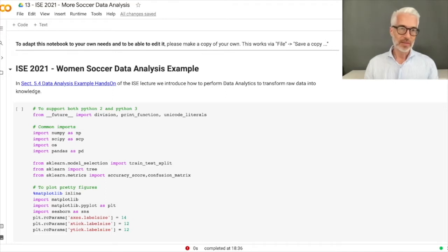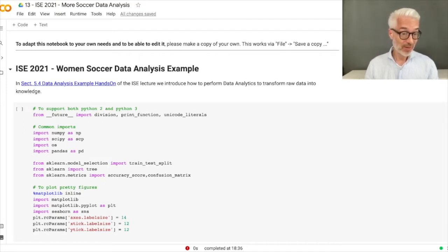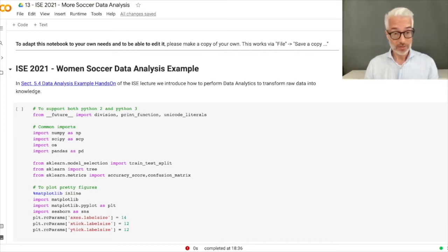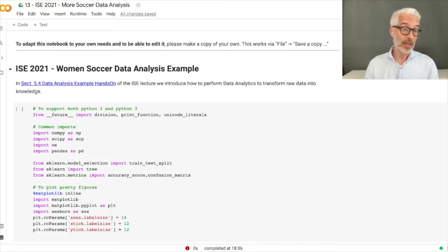Welcome everybody, this is Information Service Engineering lecture number 13 and we have reached our hands-on example on women's soccer data analysis. What we want to do here is demonstrate how to do a data analysis of the data we have already acquired in one of the previous sections of the lecture.